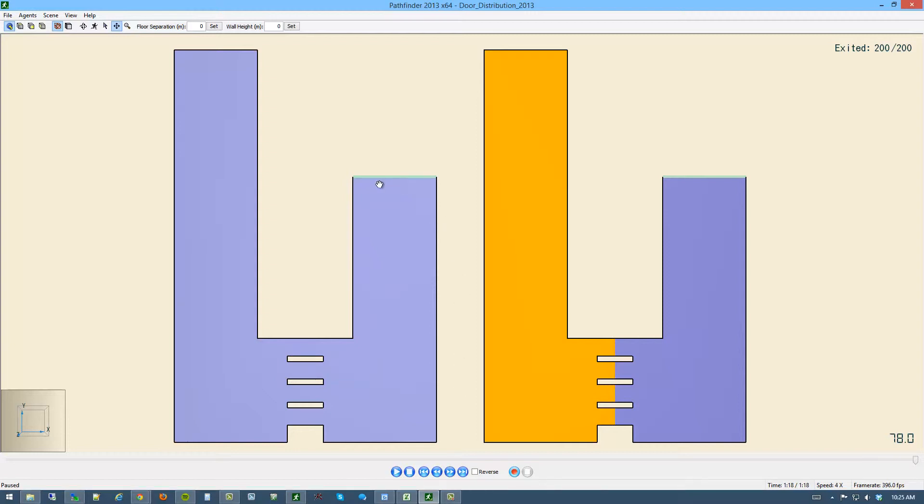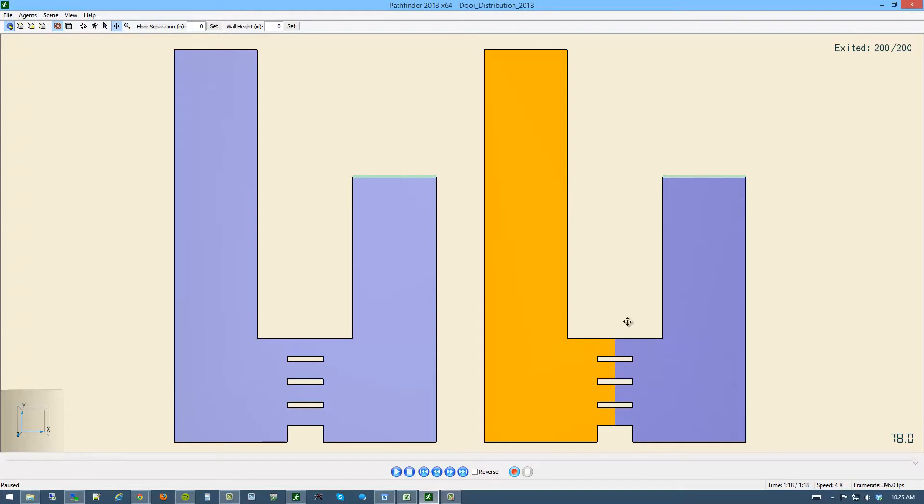There's a fairly decent difference in the overall evacuation time depending on how the agents are able to utilize these extra doorways here. And if they're allowed, if they're given a choice between shortest path, this offers shortest path and locally quickest or the shortest amount of time to exit the room through the available doors.